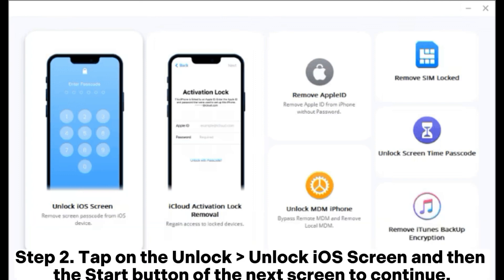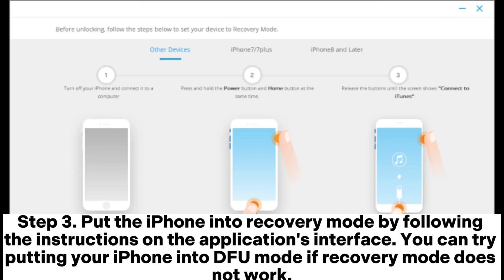Step 2: Tap on the Unlock iOS Screen option and then the Start button on the next screen to continue. Step 3: Put the iPhone into recovery mode by following the instructions on the application's interface. You can try putting your iPhone into DFU mode if recovery mode does not work.